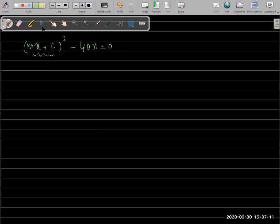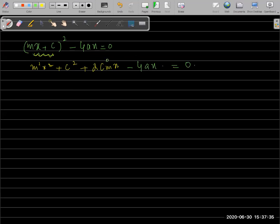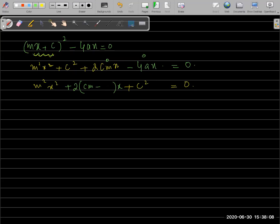First, open the bracket: (mx + c)² expands to m²x² + c² + 2cmx. Then minus 4ax = 0. Now identify like terms. m²x² is the x² term. The middle terms involving x are 2cmx − 4ax, so x is common: x(2cm − 4a). And c² is the constant term.